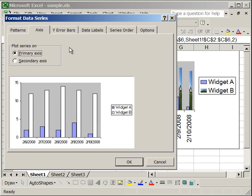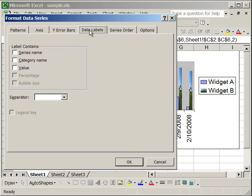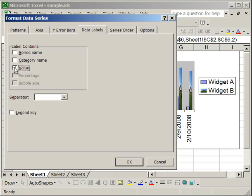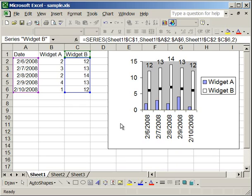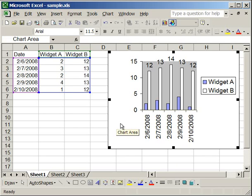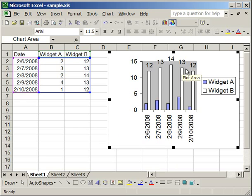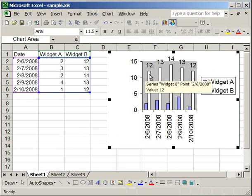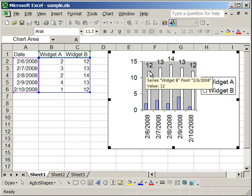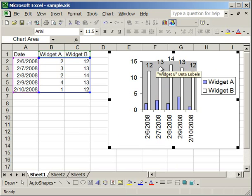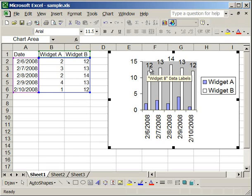I'm going to skip Y error bars for now and move on to Data Labels. Data Labels allows you to add a series name, a category name, or a value to the top of a column. Now this can help you to see the value of a column or what it's referring to sometimes. For instance, I'll add a value. Click OK. And now you will see above each one of the columns, there is a value. This is useful in this case because I don't have grid lines. So I'm not sure if this is 12 or this is 13. I don't know, but here now I can see the values.